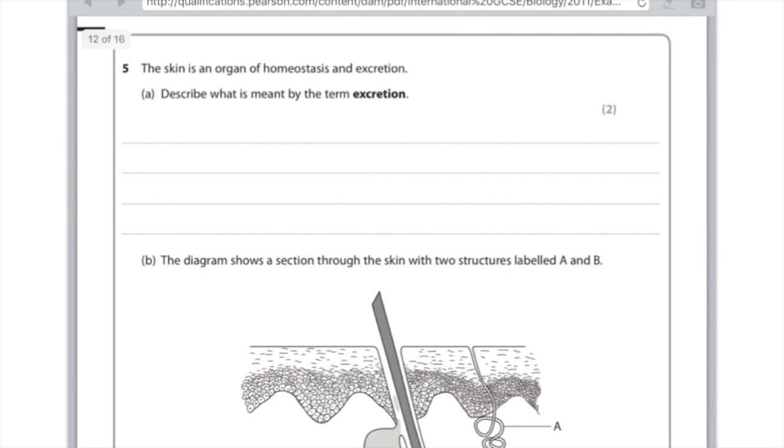Describe what is meant by the term excretion. This is the definition you're just going to have to learn off by heart, and excretion is the removal of waste products of metabolism, and that will be worth two marks right there.